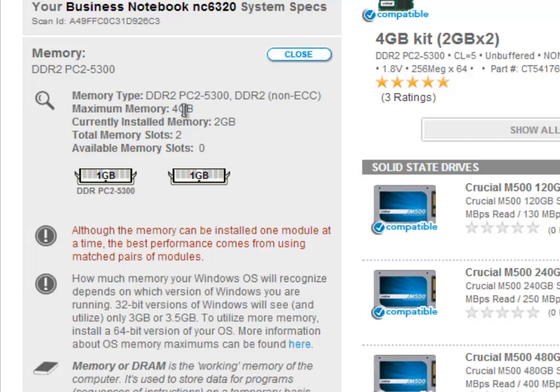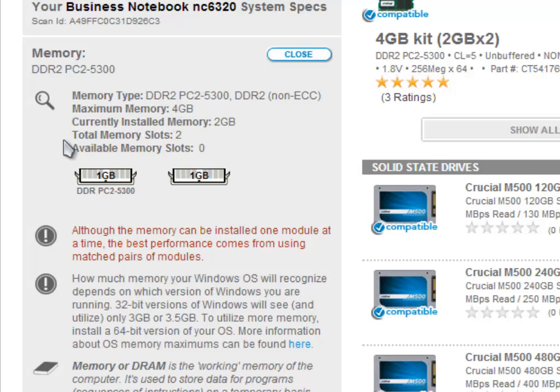The current installed memory is 2 gigabytes. I have 2 gigabytes currently installed in my laptop and the maximum memory that I can add is 4 gigabytes, so I can't actually put more than 4 gigabytes. Here's the total memory slots—I have two slots on my computer and zero left, they're all used.